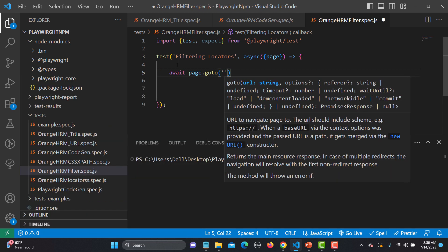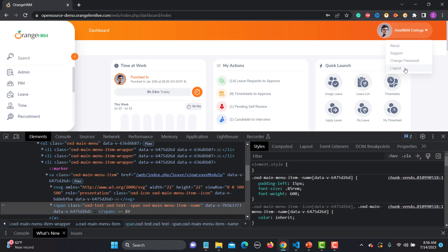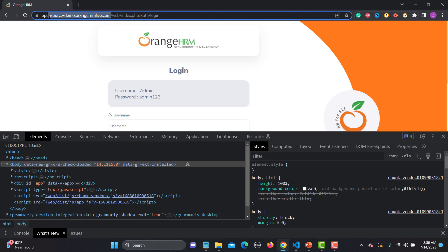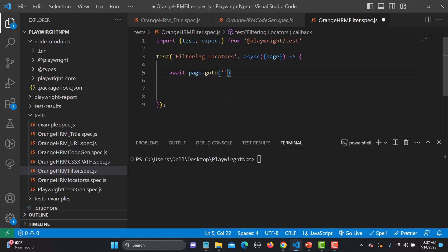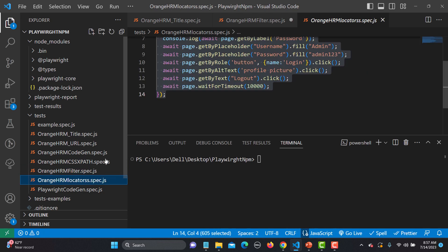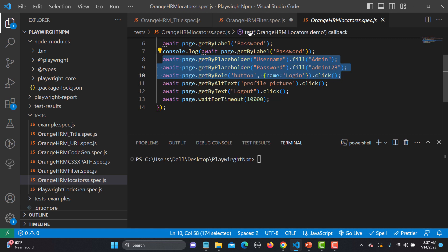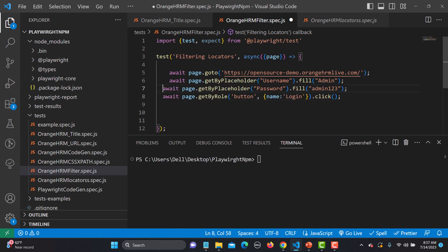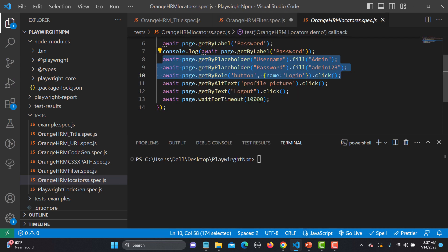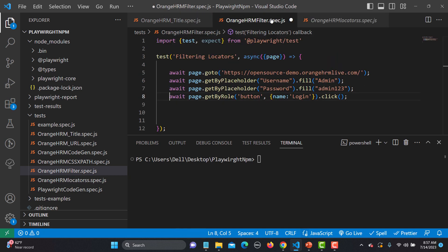We navigate to the OrangeHRM website. After going to the site we locate the login elements. Using getByPlaceholder and getByRole from our previous tests, we fill the username, fill the password, and click login. I'll also add an intentional timeout so we can see what's happening. Let me save this.